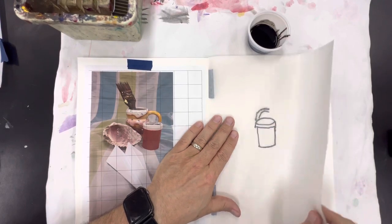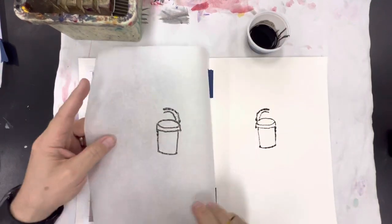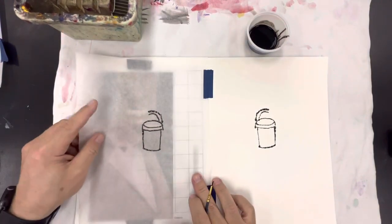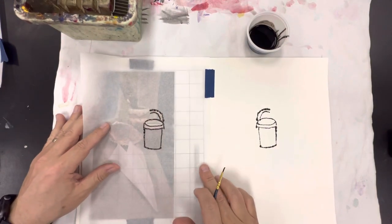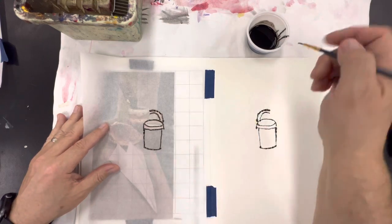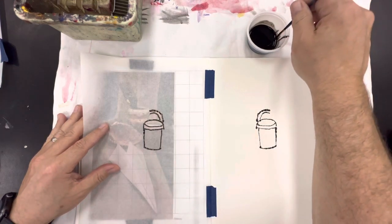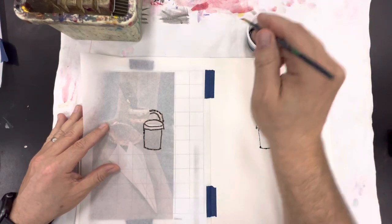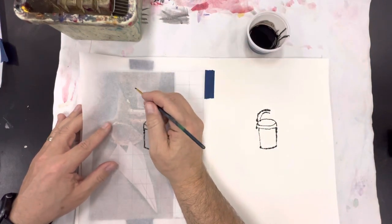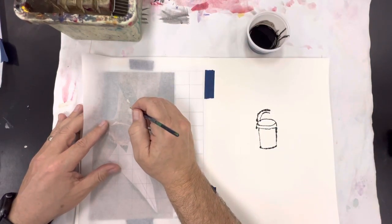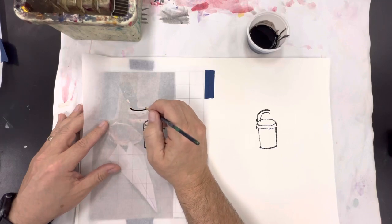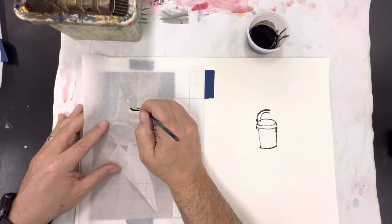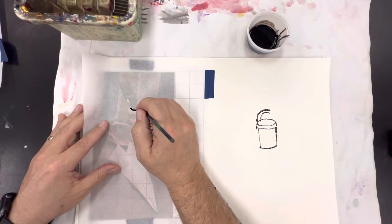And if you get any blobs of ink that's actually part of the technique and it gives it this interesting appearance and people will not know exactly how you did it. And it has this vintage sort of look that I think is really interesting.